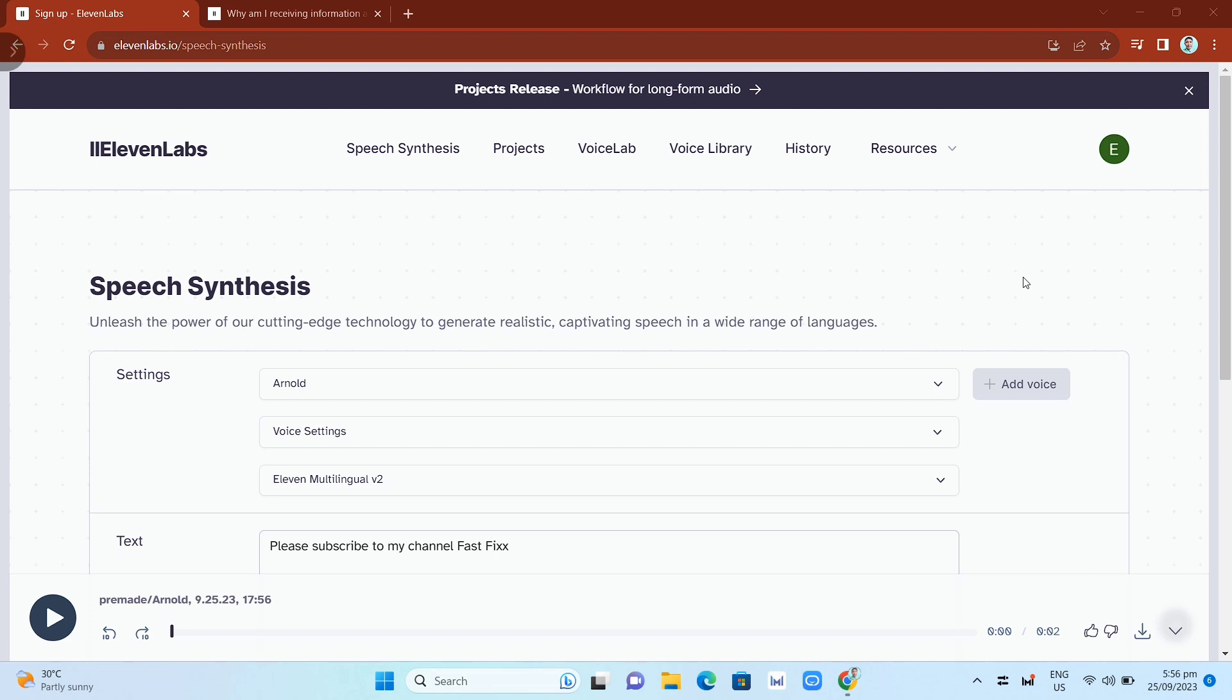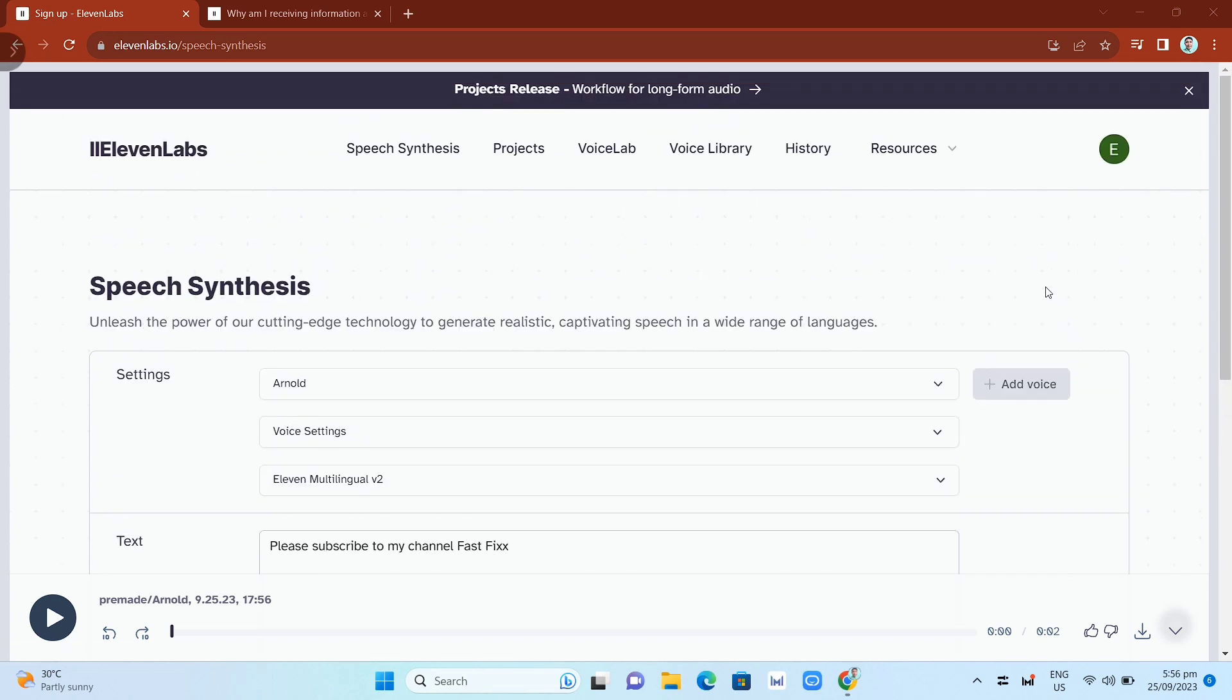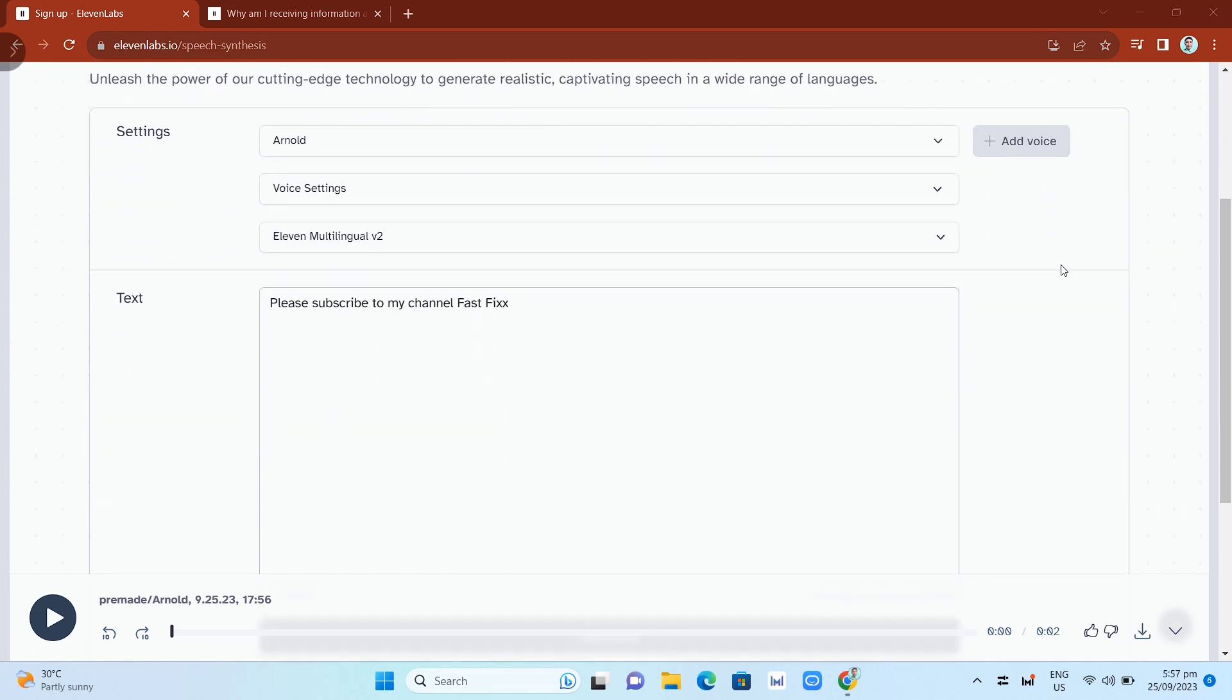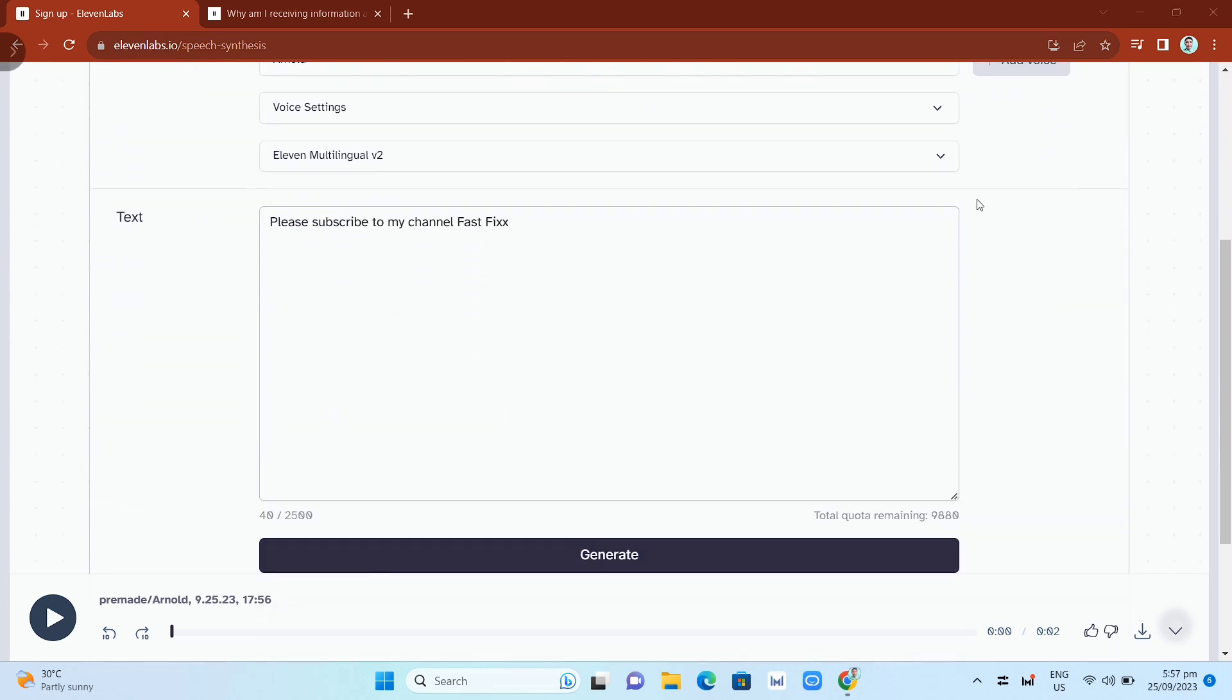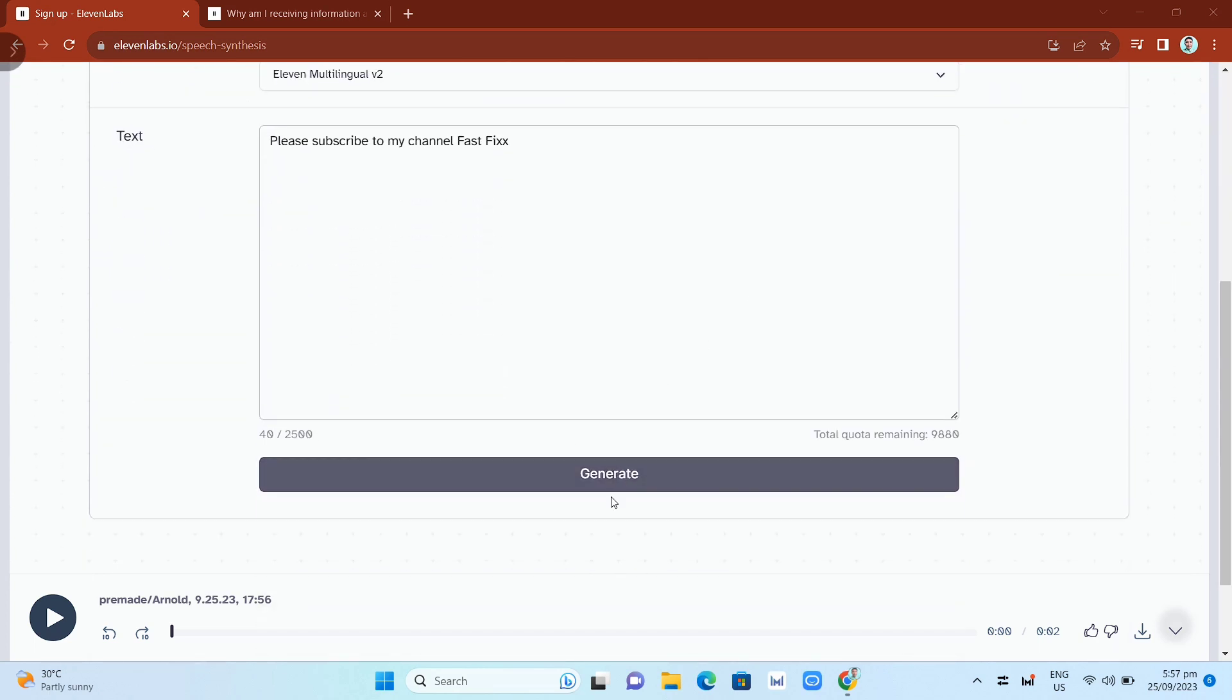When you open your 11labs account on speech synthesis, for example, we have an example here. If you want to generate the text into a voice, you just need to click on this generate button.